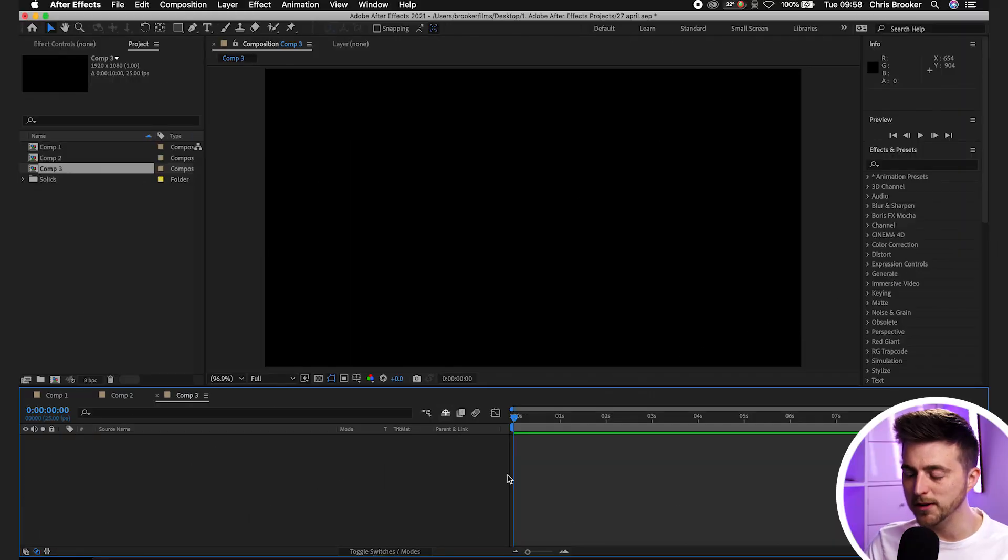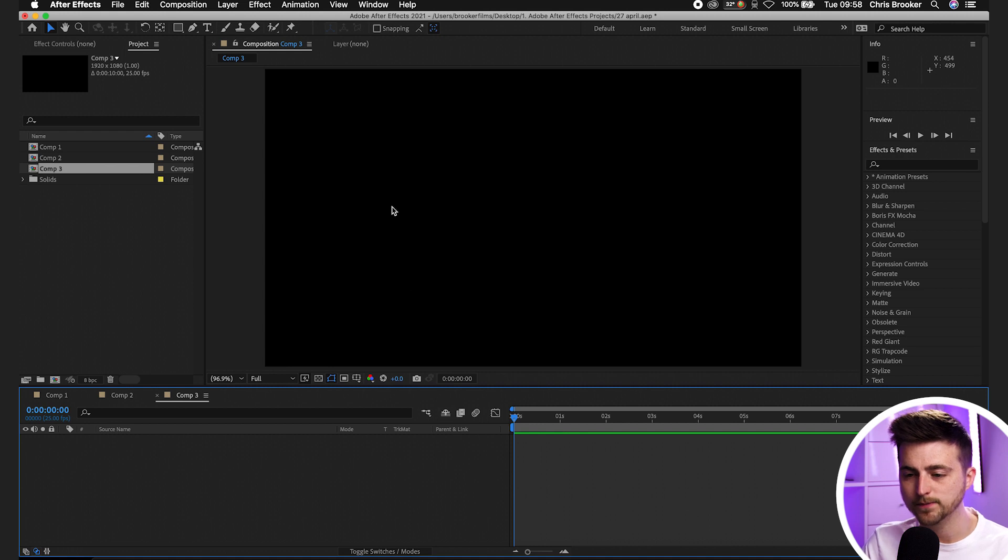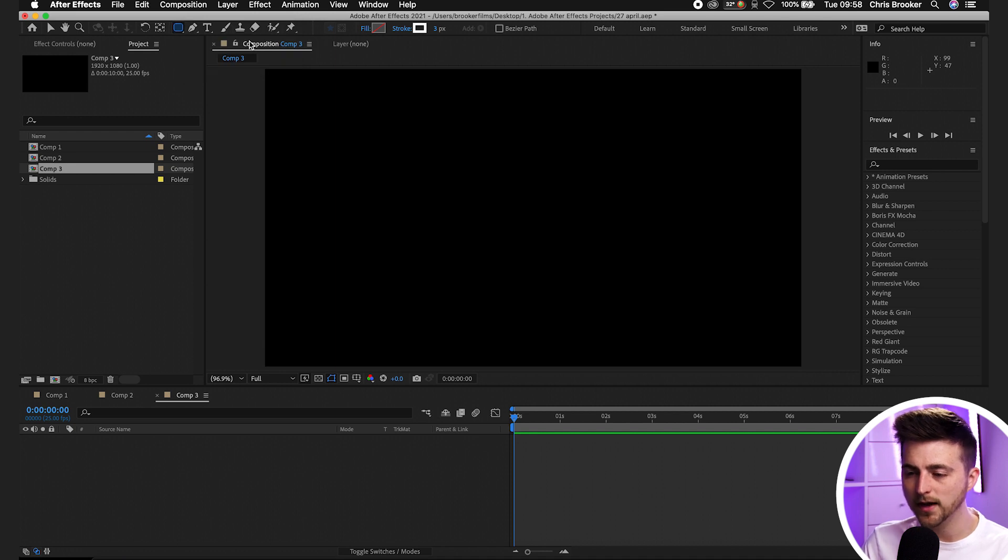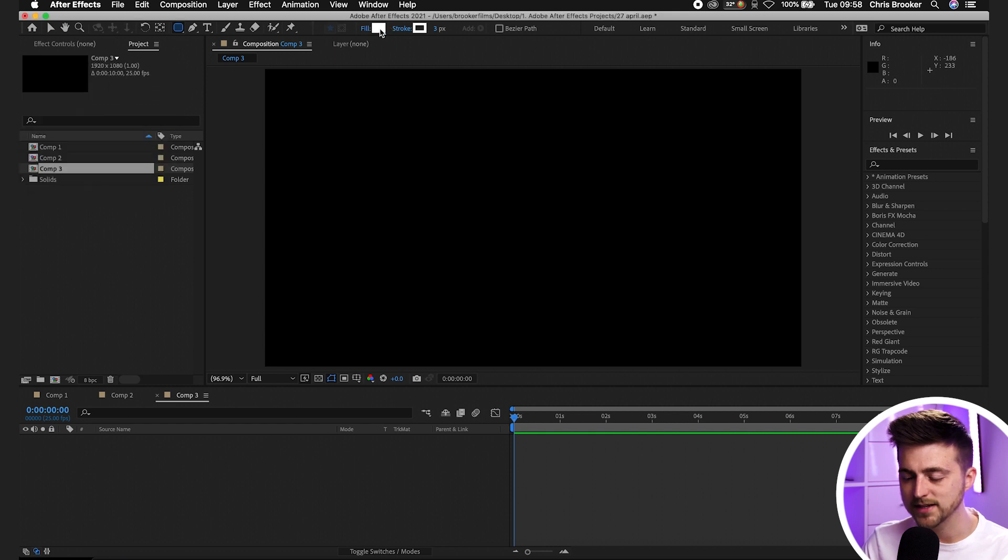Once you're inside of Adobe After Effects you first want to begin by creating a new rounded rectangle. Go up to the rectangle tool, hold that and drag down to the rounded rectangle. Make sure that you have a solid fill, so select solid color and select a color of your choice.